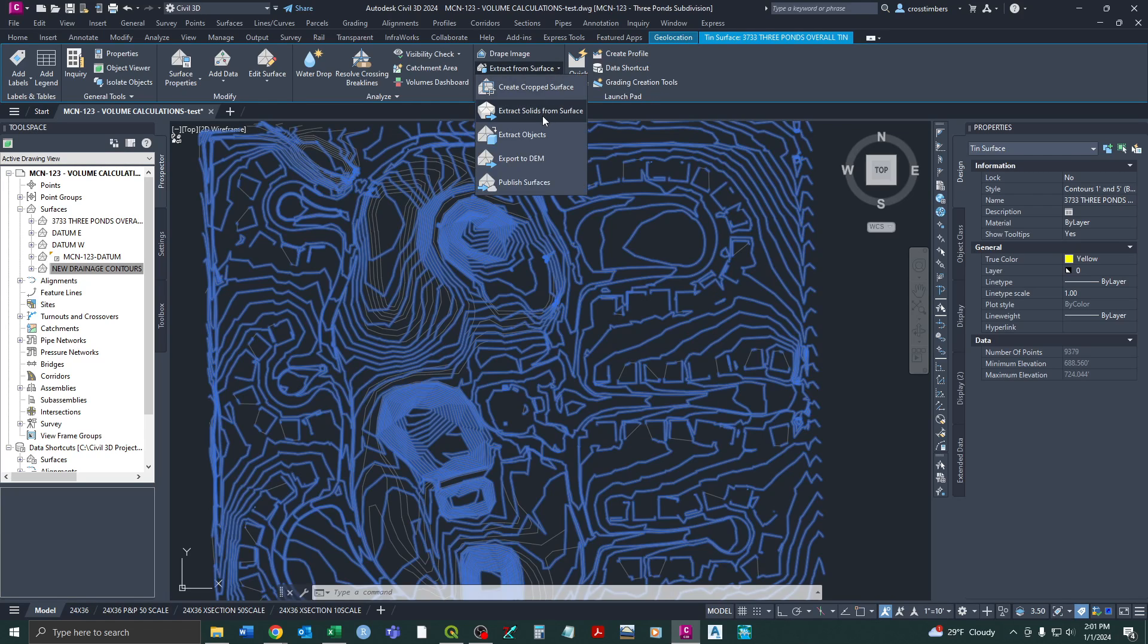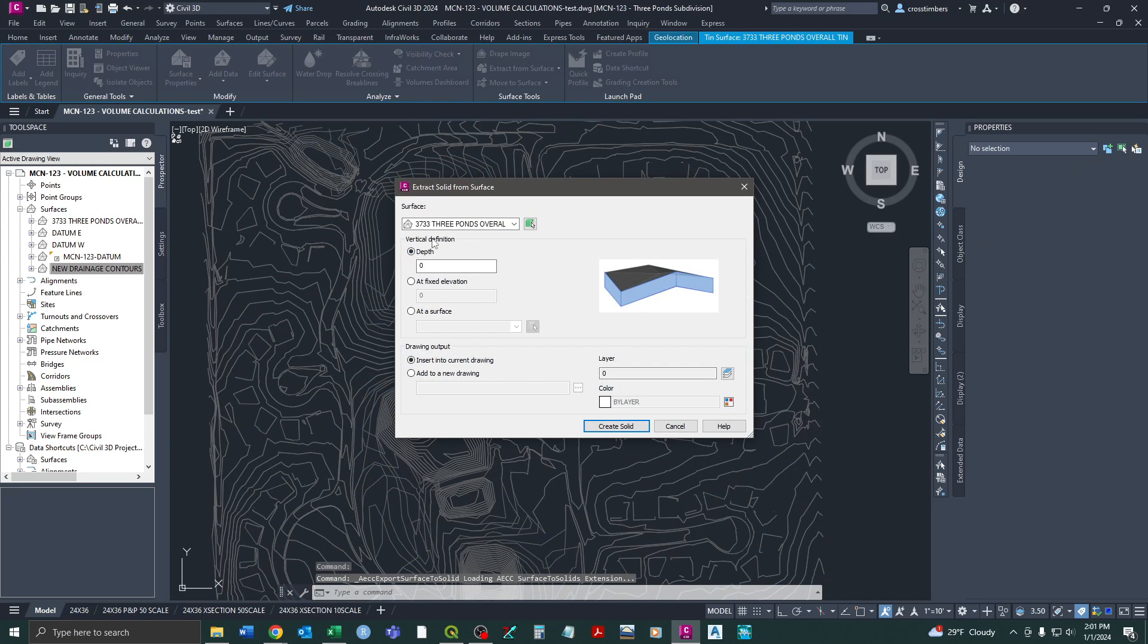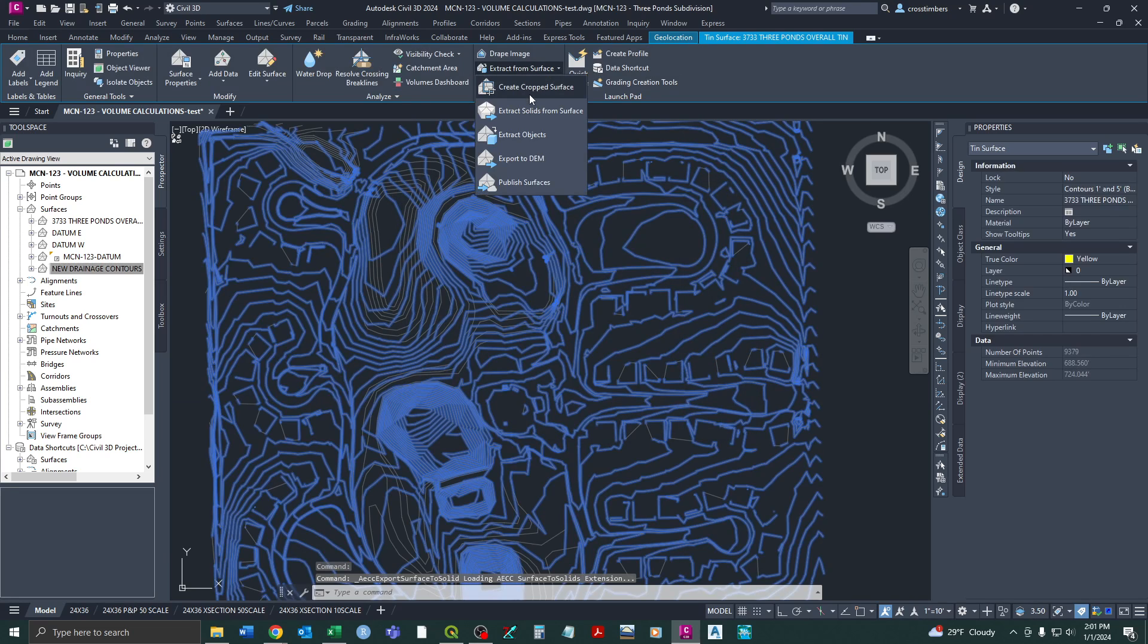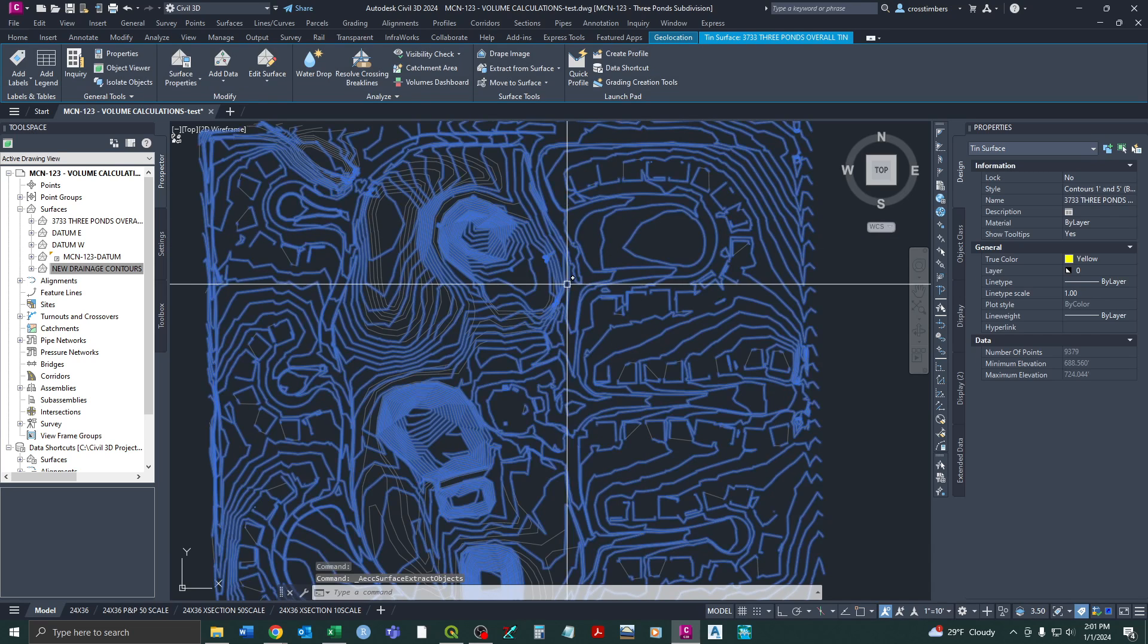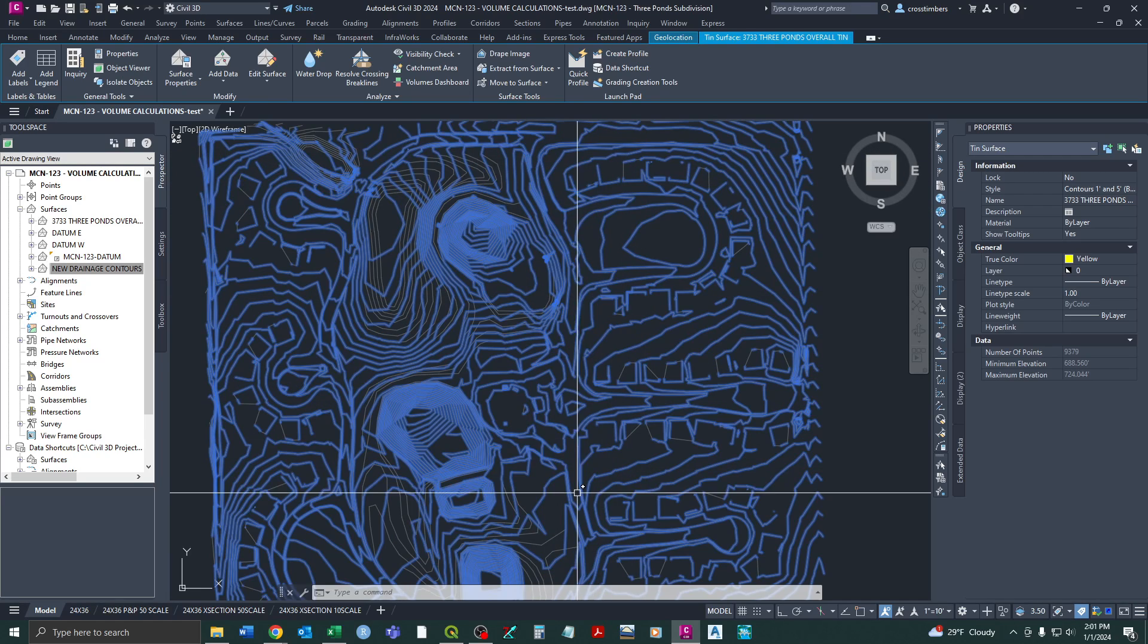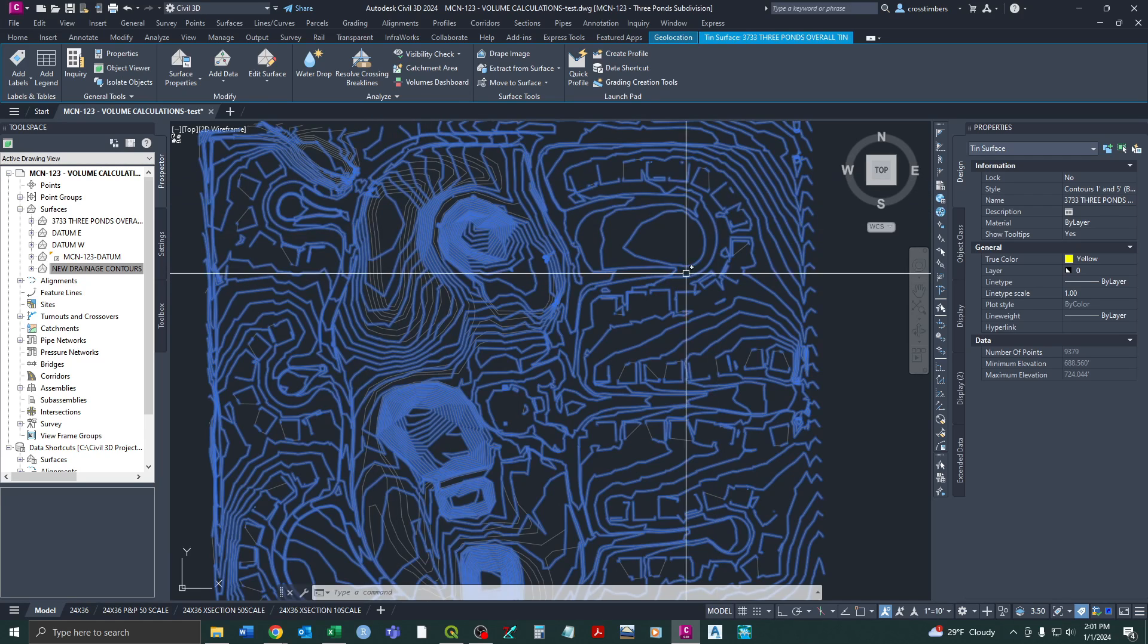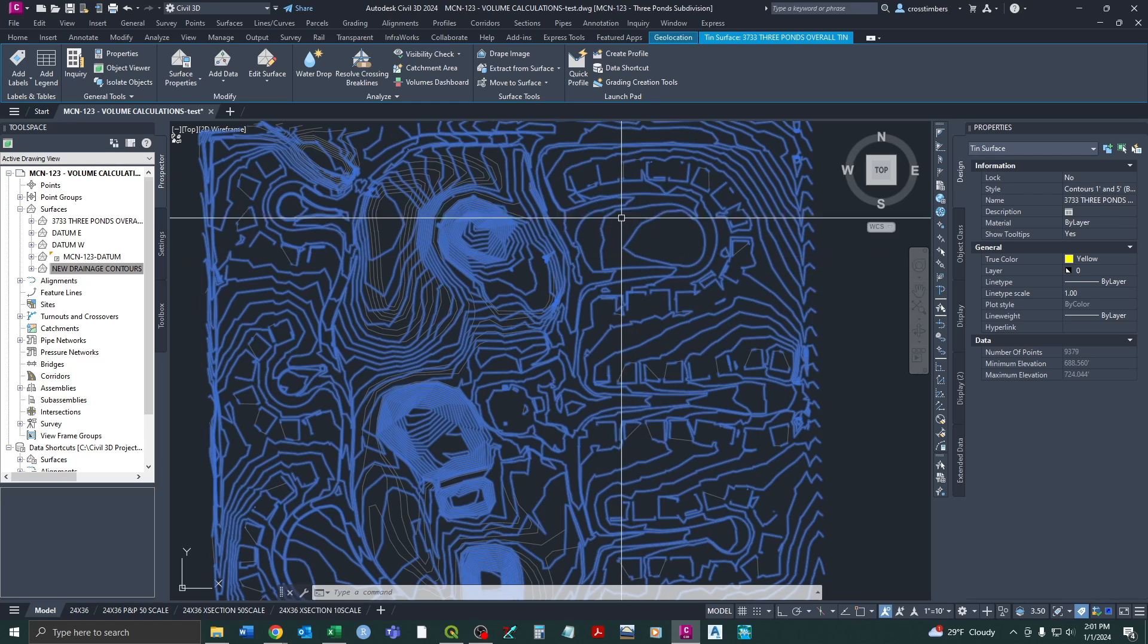And you can extract solids from surface. Or not solids, I'm sorry. Extract objects. And then you can pick your major and minor contours. And here we just select all. And essentially what that would do is now create polylines with the elevations, but for the entire surface. So essentially what you're seeing here highlighted, it'll create that as polyline features.